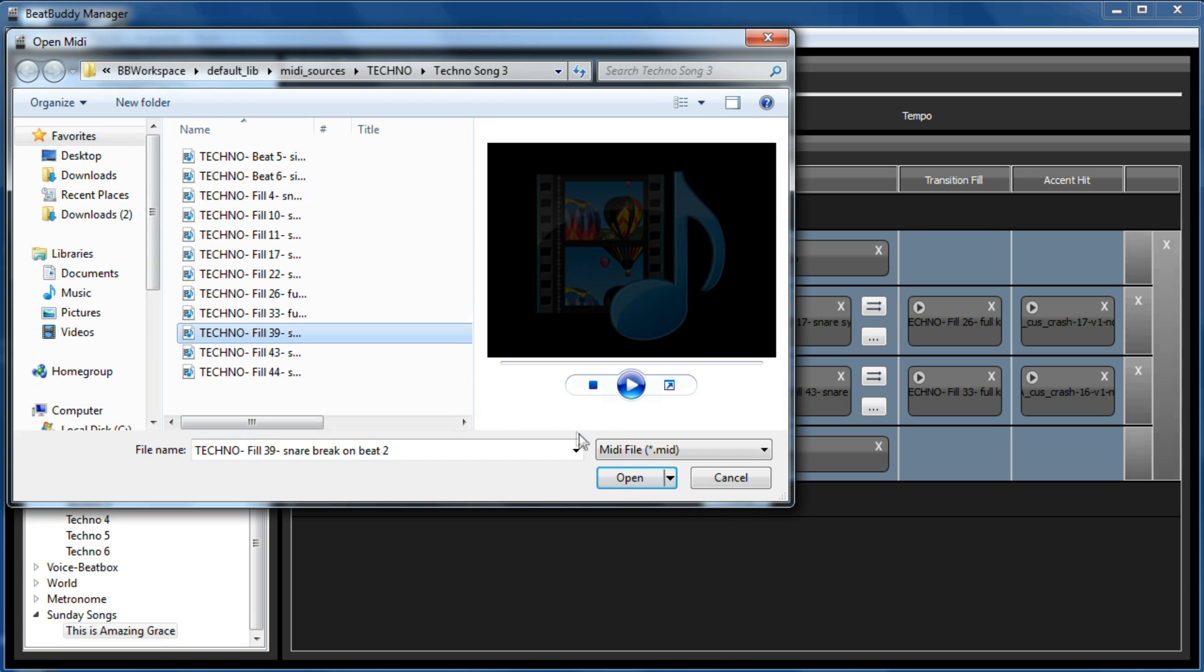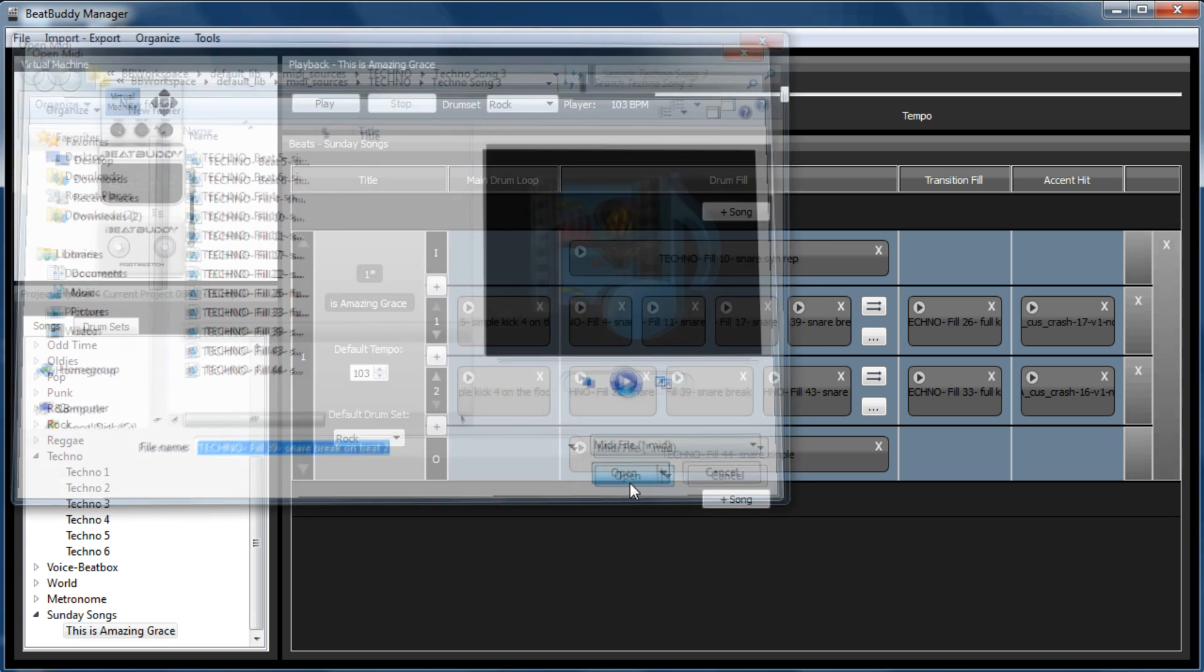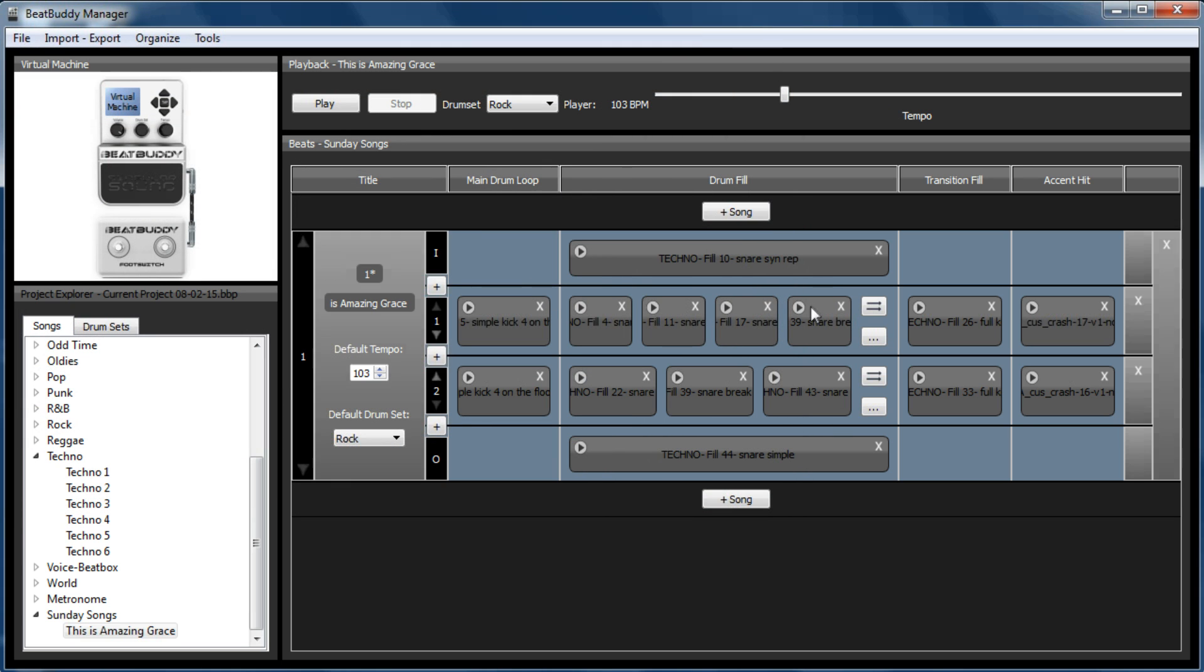So for instance, let's add 39. So there's 39 now. Synchronize, and you'll then have four fills in your first part. But I don't want that.